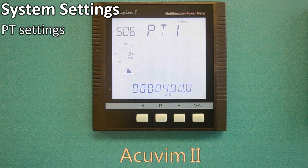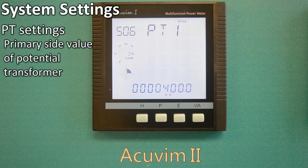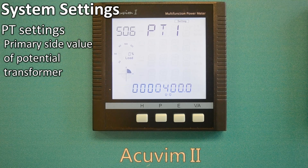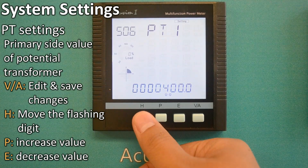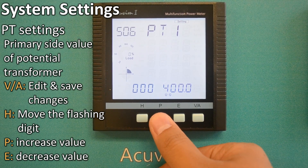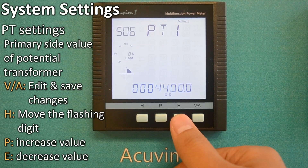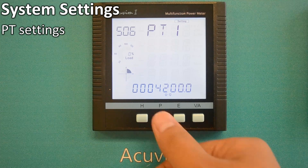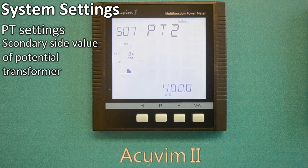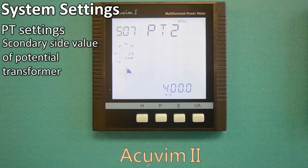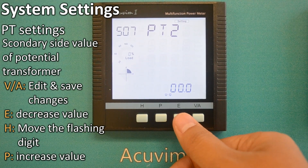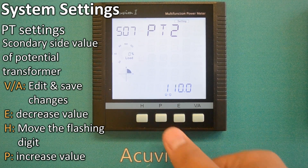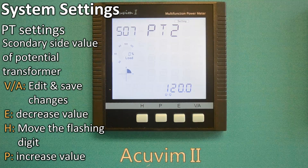PT1 400 means the primary side value of the potential transformer. For example, if a 4200 to 120 volt transformer is used, PT1 should be 4200 volts. To make a change, press VA and the setting will flash, indicating it is ready for editing. Press H to move the flashing digit, press P to increase or press E to decrease the value, making the change, for example, to 4200. Pressing VA will then save the change. PT2 400V indicates the secondary side value of the potential transformer. In this case, we are changing it to 120 volts and the same PT setting process applies. If you do not have a potential transformer, simply leave PT1 and PT2 at the factory settings of 400.